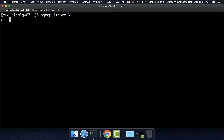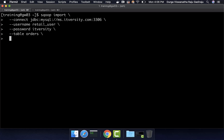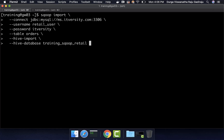Here I am running: sqoop import, then connect jdbc:mysql://ms.itversity.com:3306, username retail_user, password itversity, table orders. I want to perform the Hive import and hence hive-import. I want to specify the Hive database, which is training_sqoop_retail in our case, then hive-overwrite, so in case the table already exists I want to overwrite the existing data. And then I want to use the additional control argument verbose to generate a lot more logs.